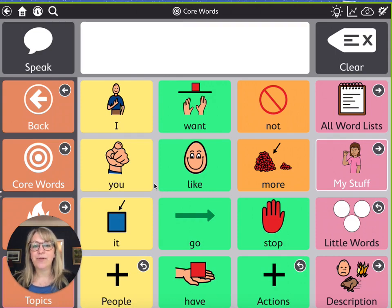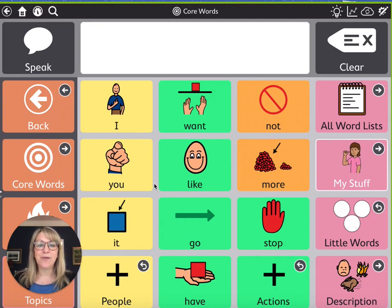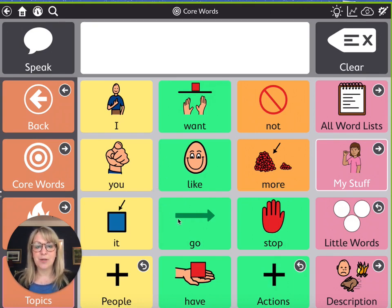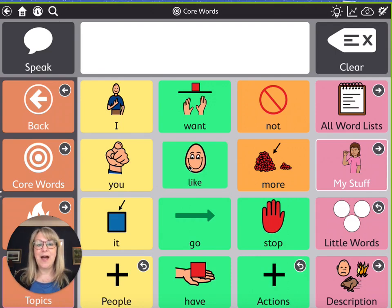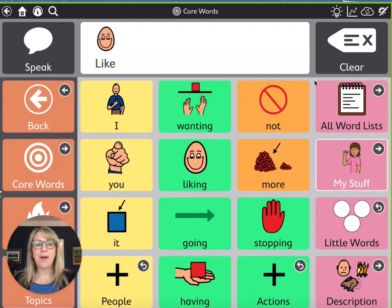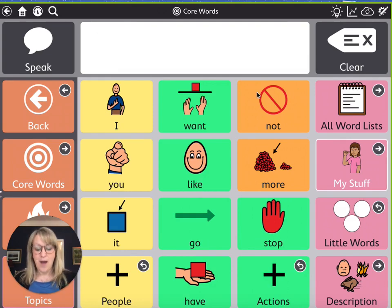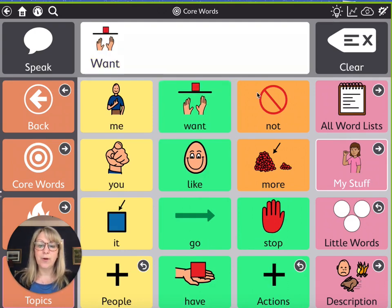The core vocabulary — if you've hung out with us for very long, you know those are the most frequently used words in our language. We want to give our students who use AAC access to these power words. With these words, you can start to combine and make messages. Even our students at this beginning level of communication still need to learn what these words mean. They may be able to just hit one word at a time — say 'like' or 'want' — and even at a one-word level, they can work on these core vocabulary words.